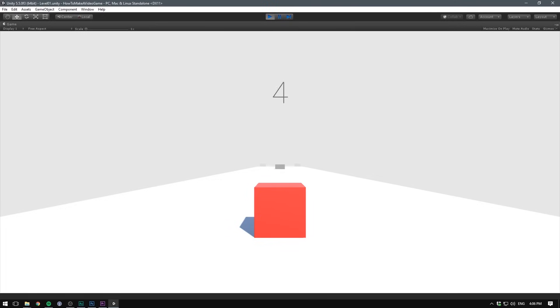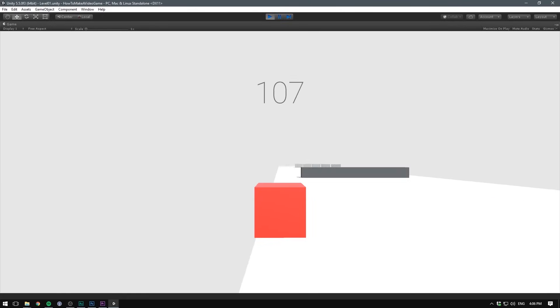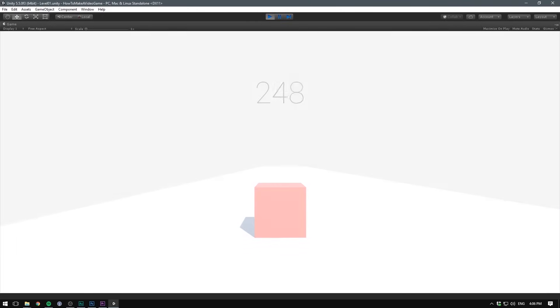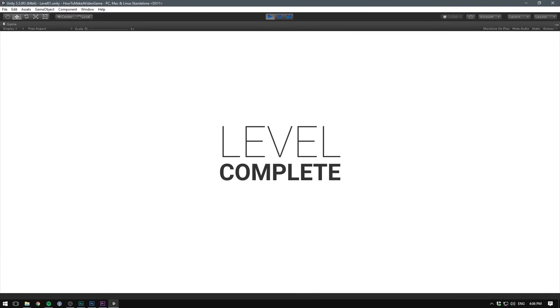In this video we create something that's been missing for a long time - a way to complete a level. We'll have a look at triggers, UI, loading the next level in the queue, and the most fun part, animation. Let's go.